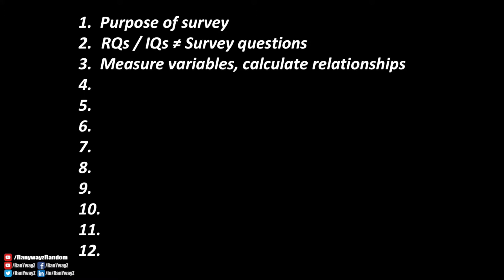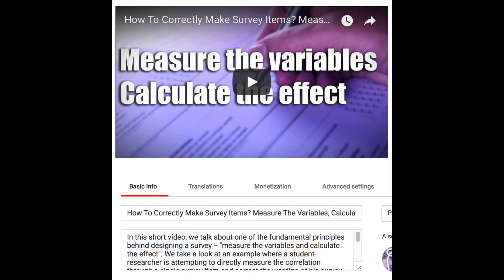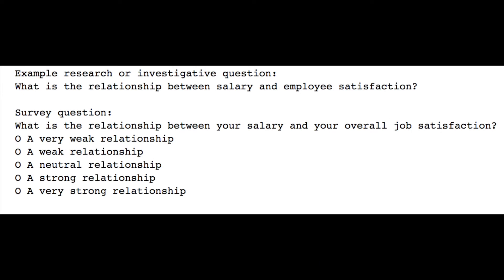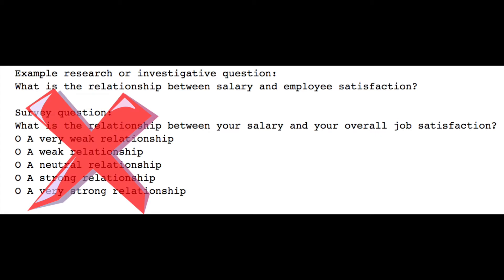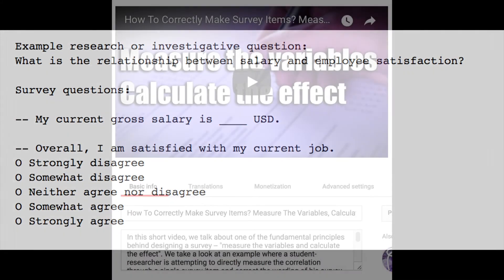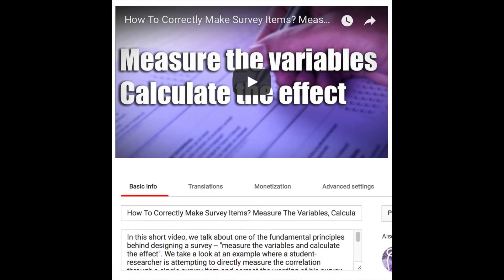Consideration number three: measure the variables and calculate the relationship. When it comes to answering research questions about relationships between variables, the common practice is to measure the variables and then calculate the relationship. For example, if I want to know the relationship between a person's salary and their job satisfaction, I shouldn't ask in the survey 'What is the relationship between your salary and your job satisfaction?' and give them a scale from very weak to very strong. Instead, I should measure salary and satisfaction separately amongst many employees and then calculate the relationship through correlation analysis, regression analysis, or other procedures. I'll link my other video on this topic in the description.